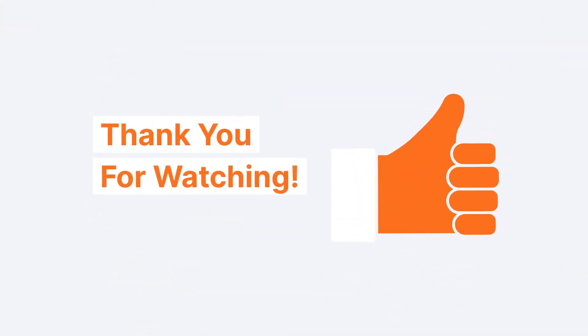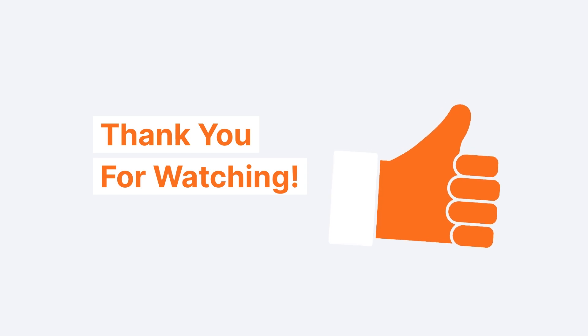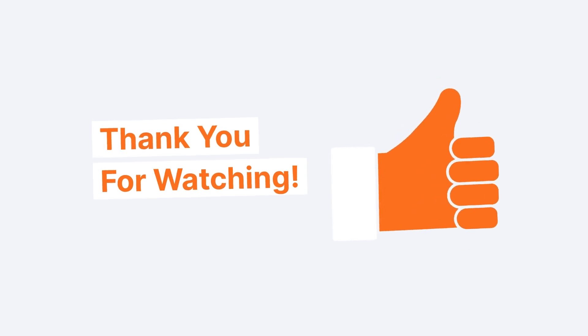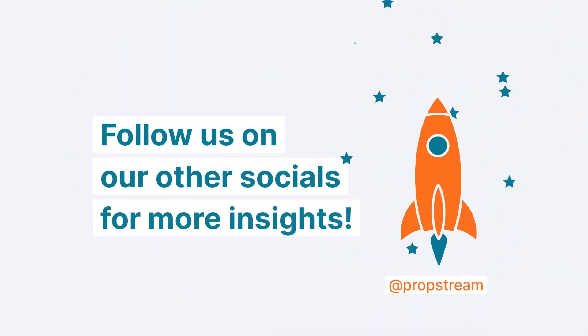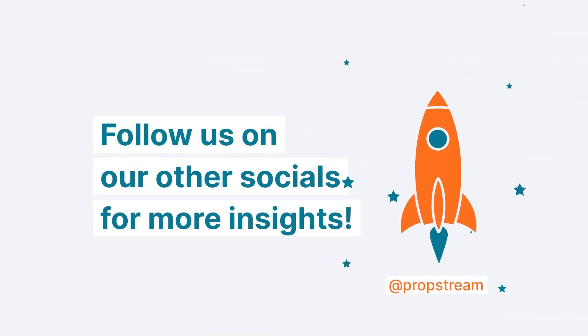The ADU Calculator in PropStream. Be sure to hit the like button and subscribe for more valuable PropStream tips and tricks.